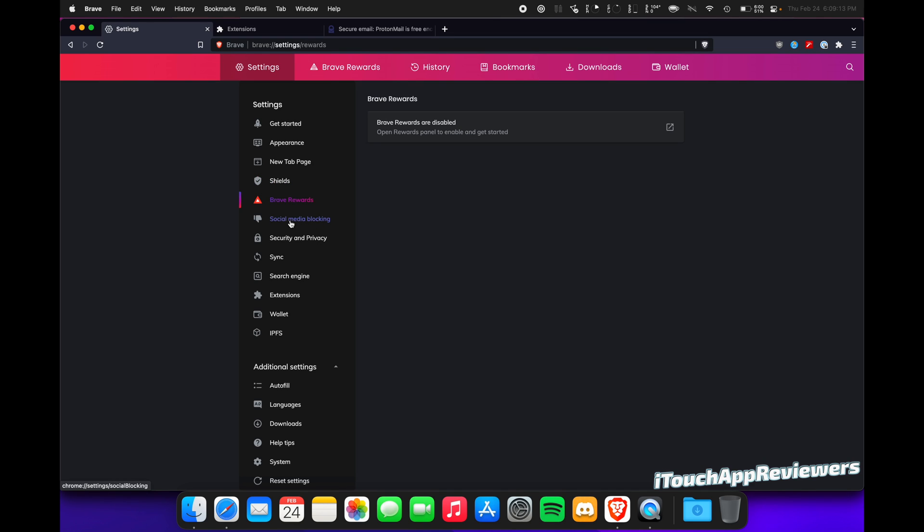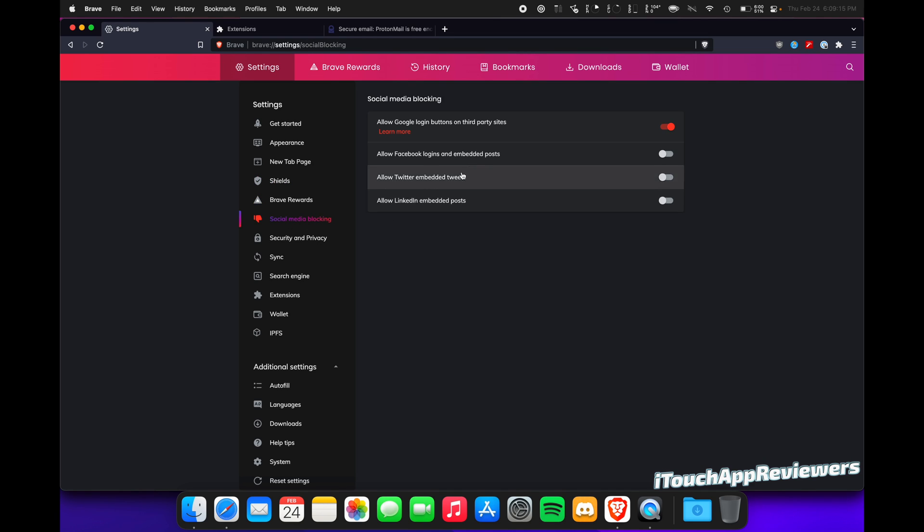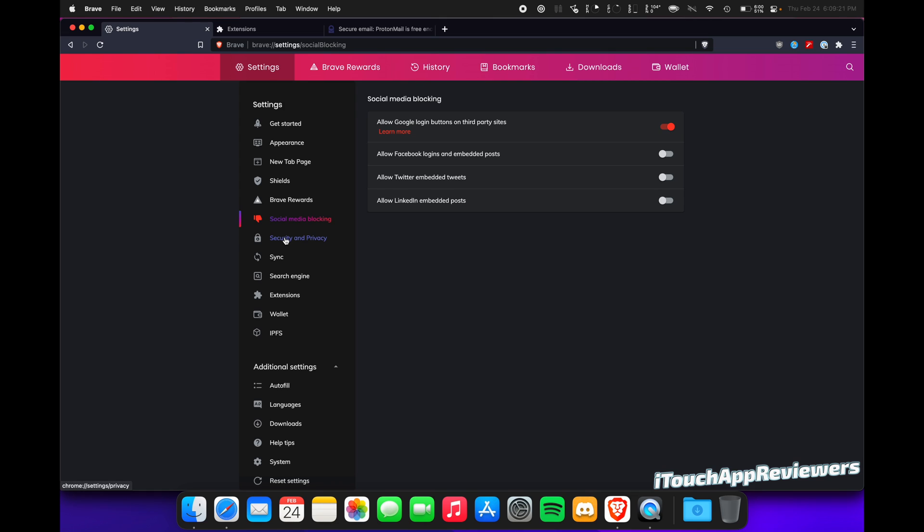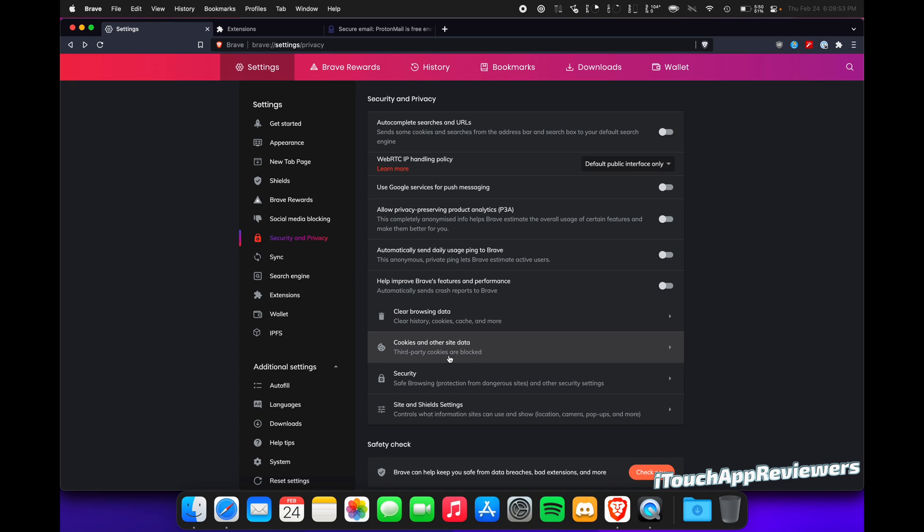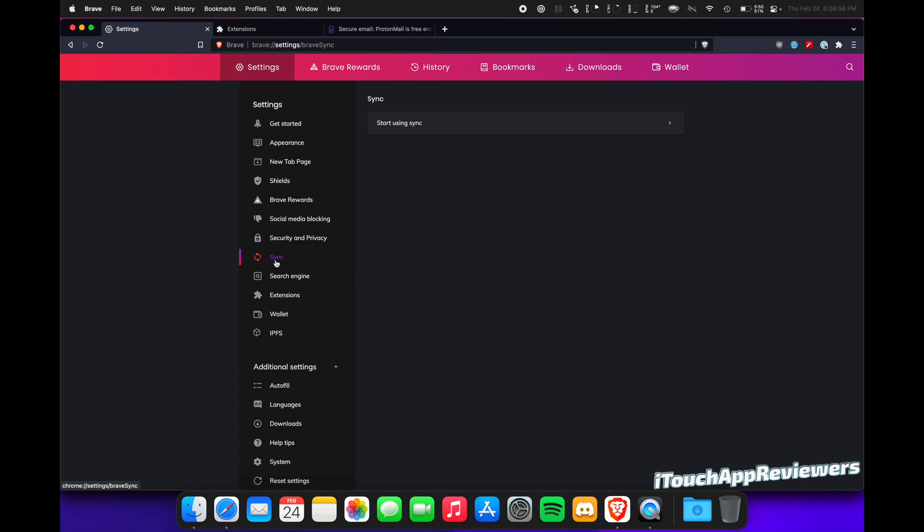Brave Rewards, I don't have that. Social Media Blocking, I just have Google on, but honestly I'll probably turn that off and see if it breaks my YouTube login. It probably won't. Security and Privacy here. You guys can see I have most of these turned off. WebRTC is set to Default Public Interface Only. All of these are turned off. Yours is probably going to have this turned on. I would turn it off. Turn off all those telemetry things. Down here, you guys can see I have third-party cookies blocked. I recommend you do the same.